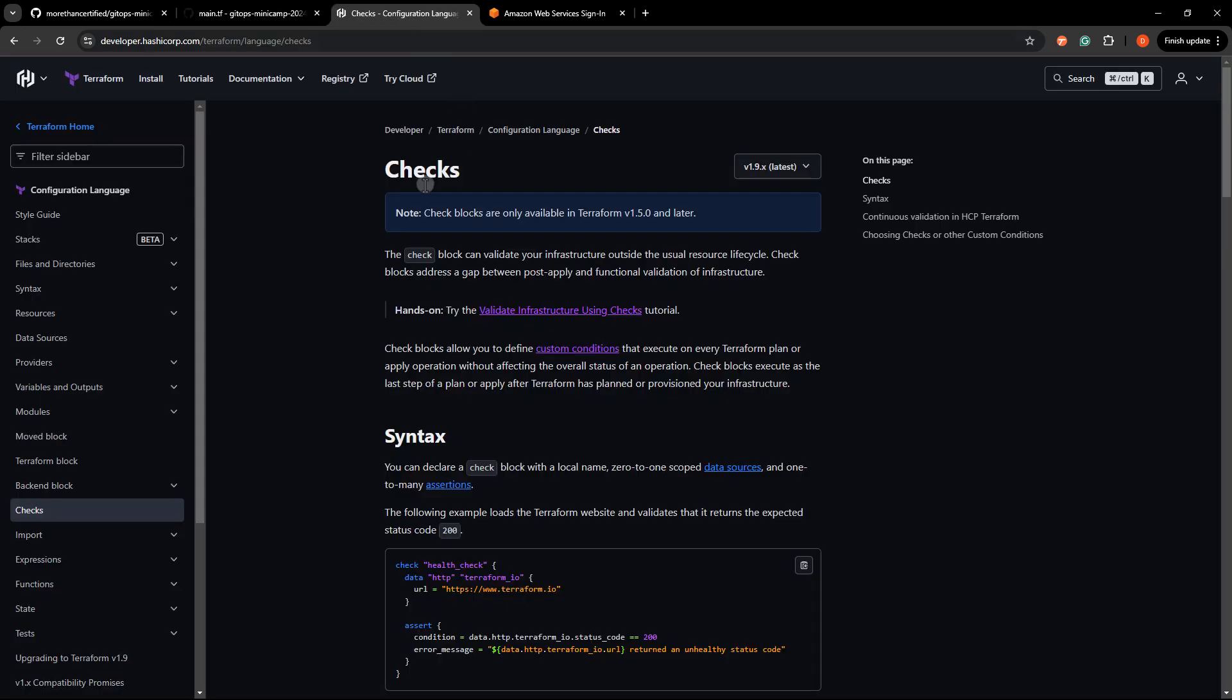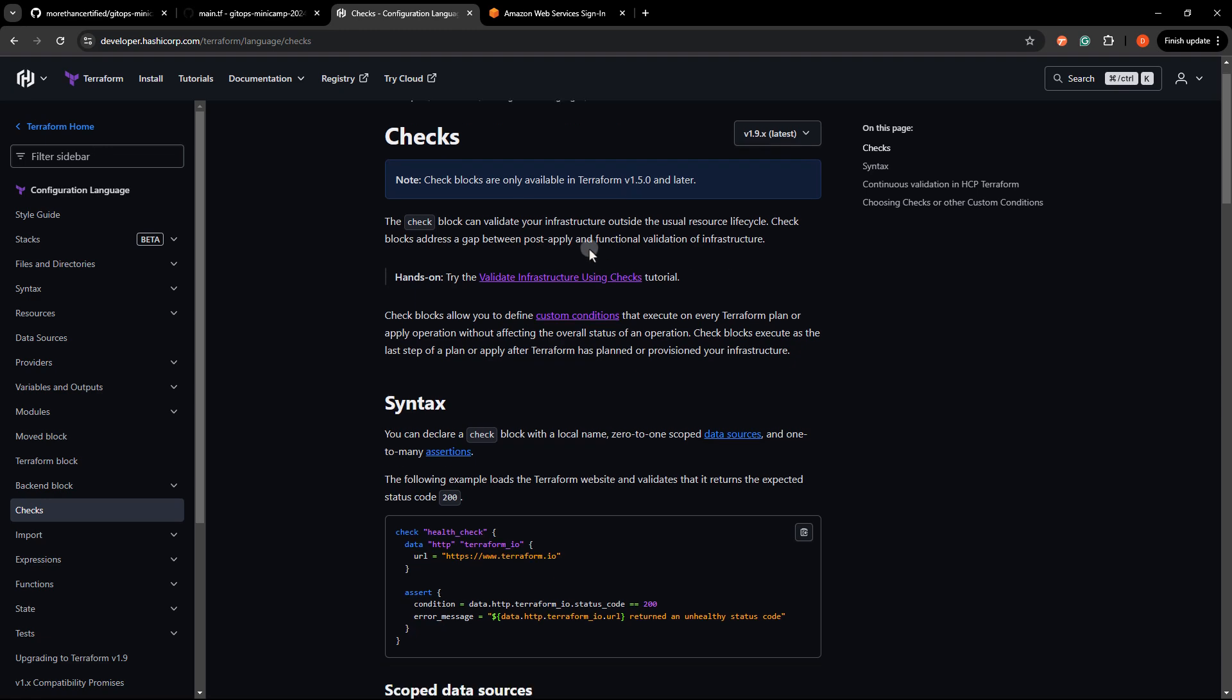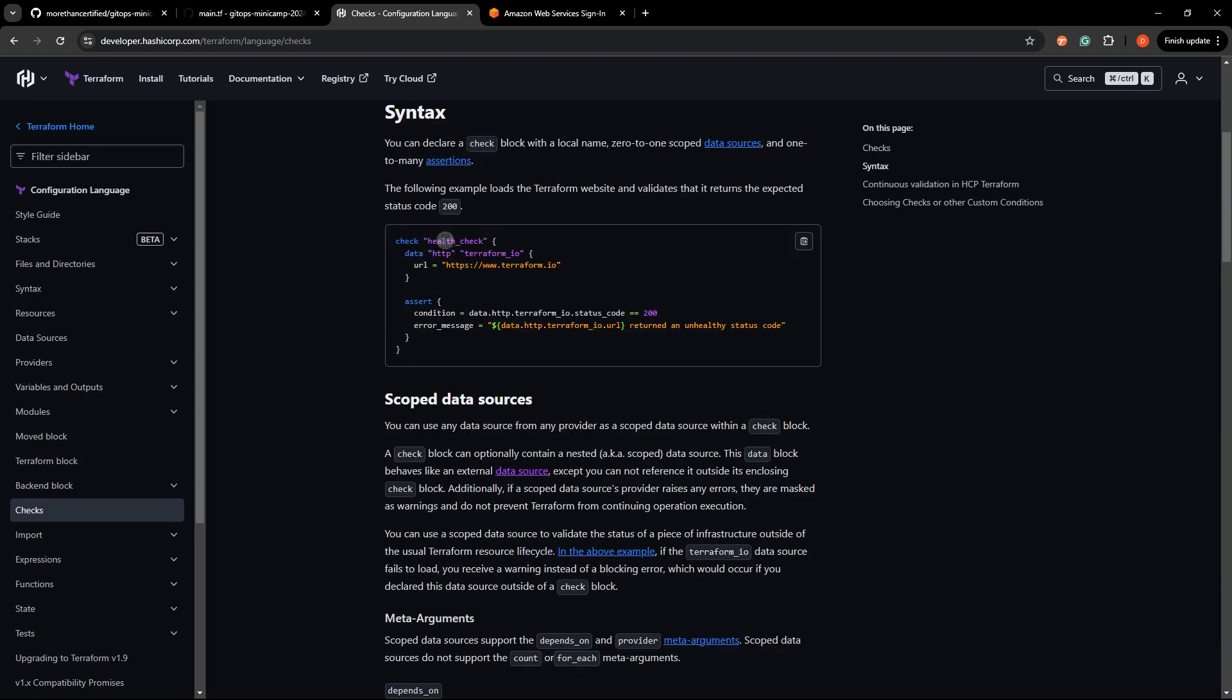So you can see here the checks block, which is a fairly new feature as of Terraform 1.5. It's pretty straightforward. Basically, we're running a check and asserting a certain condition.